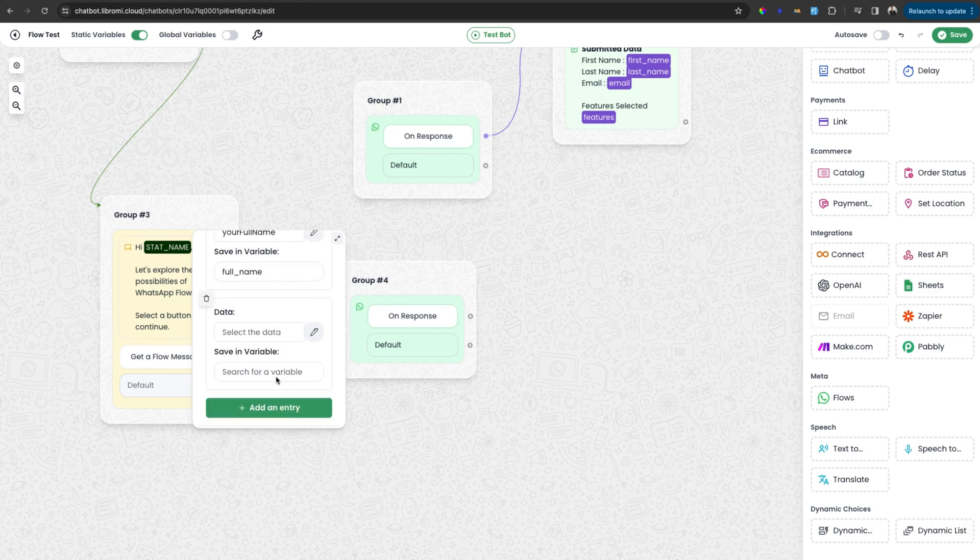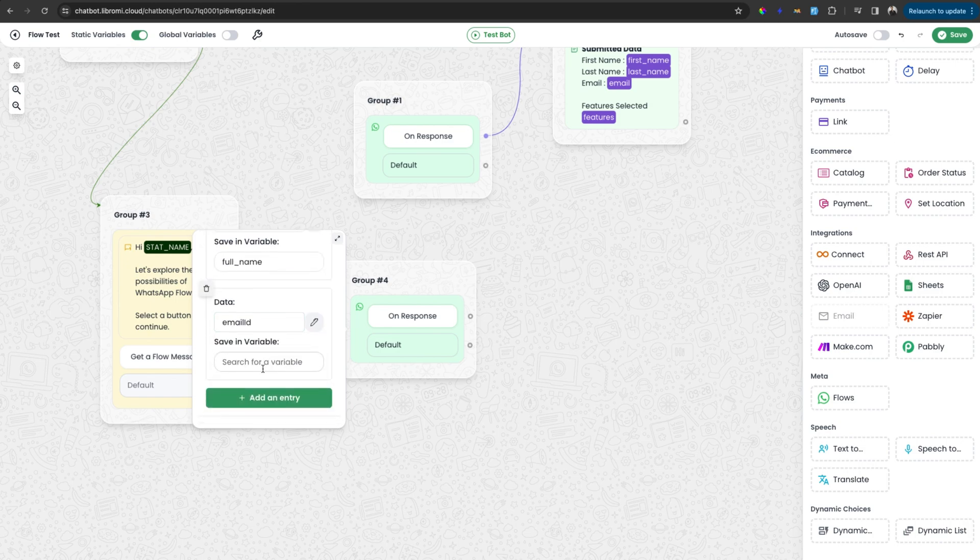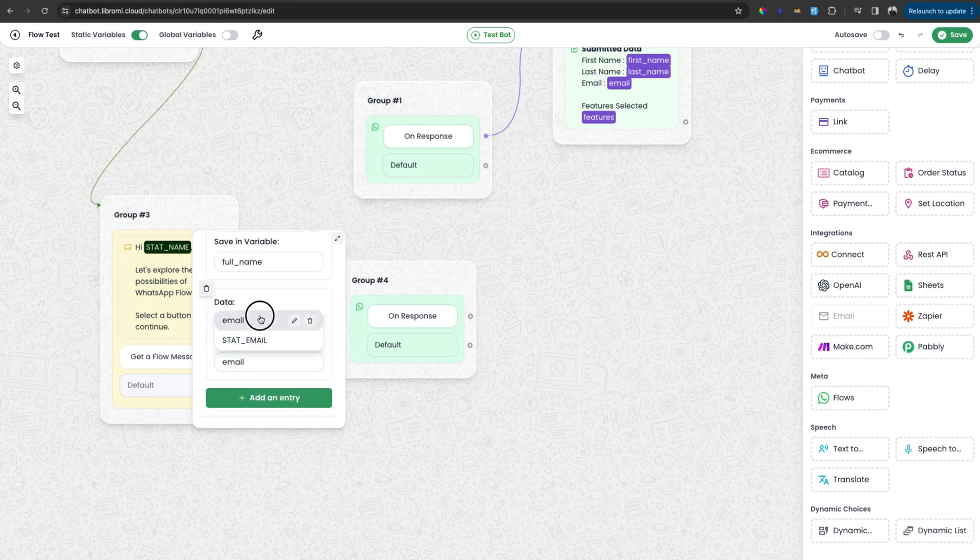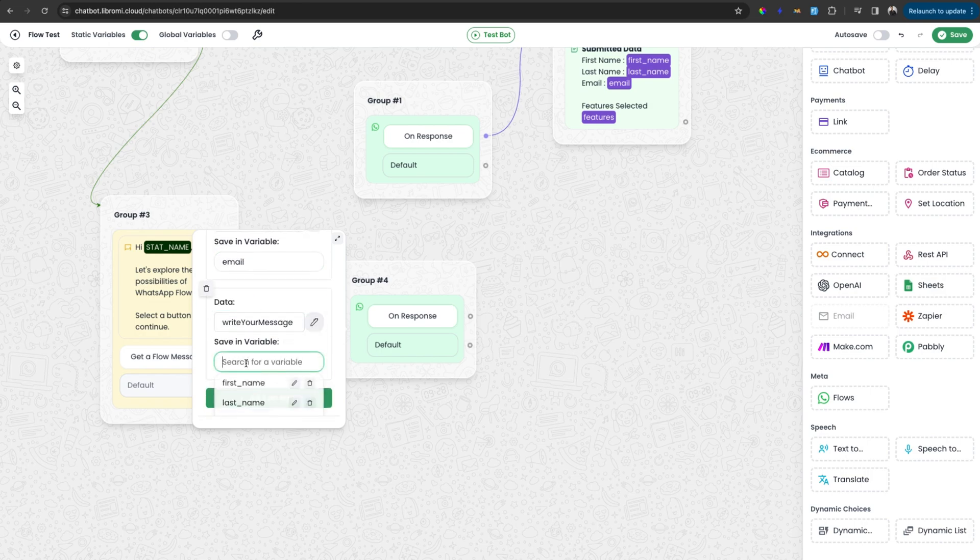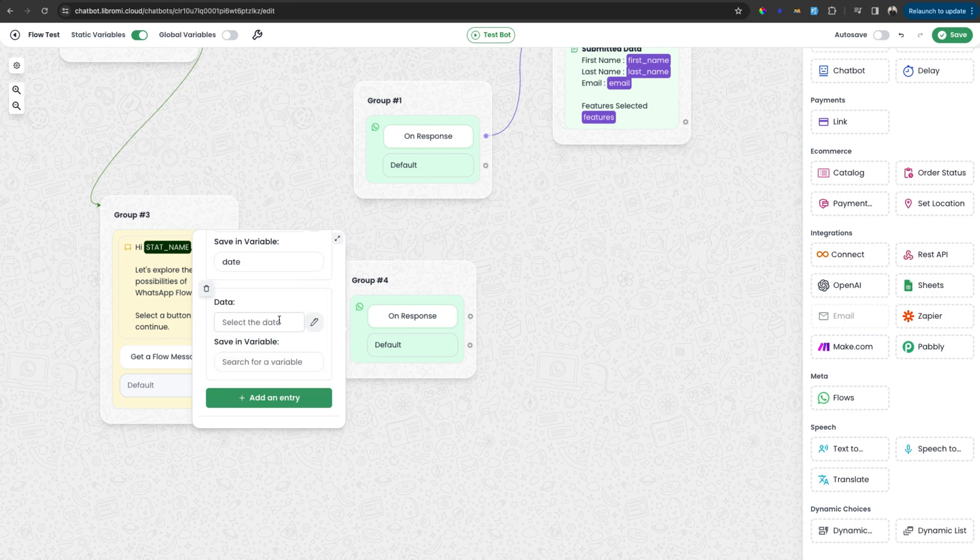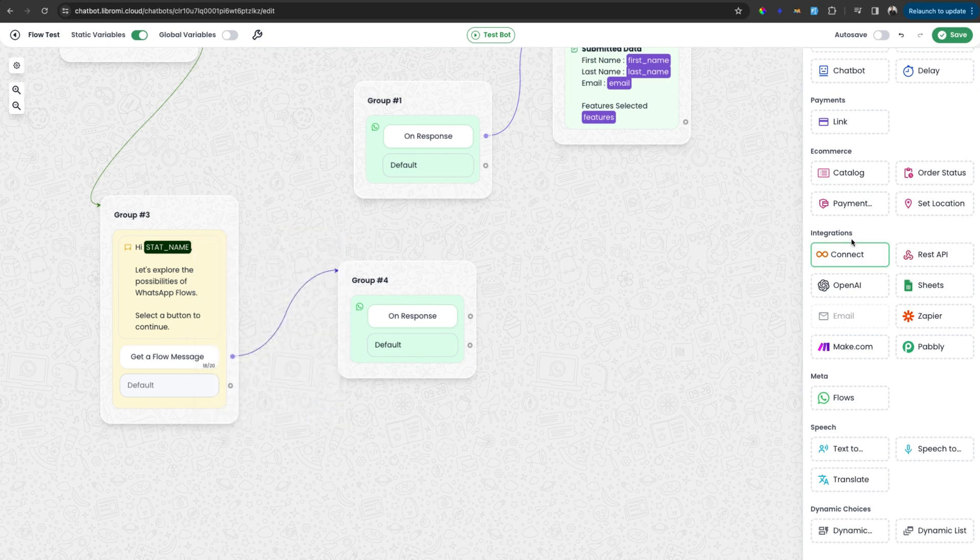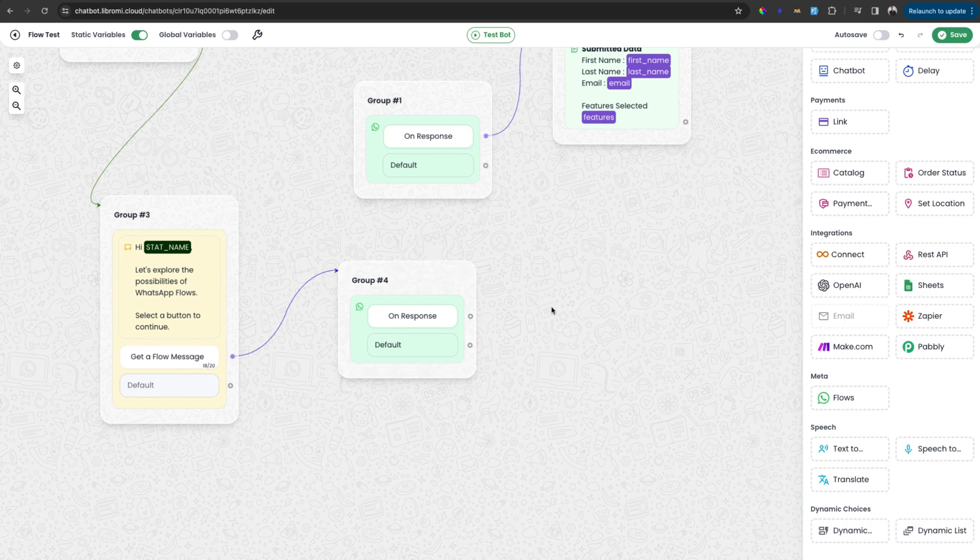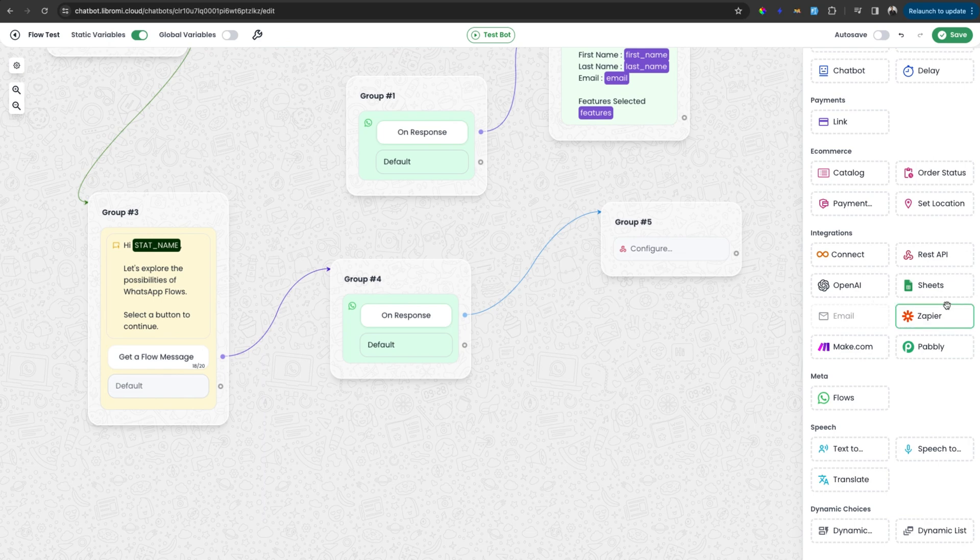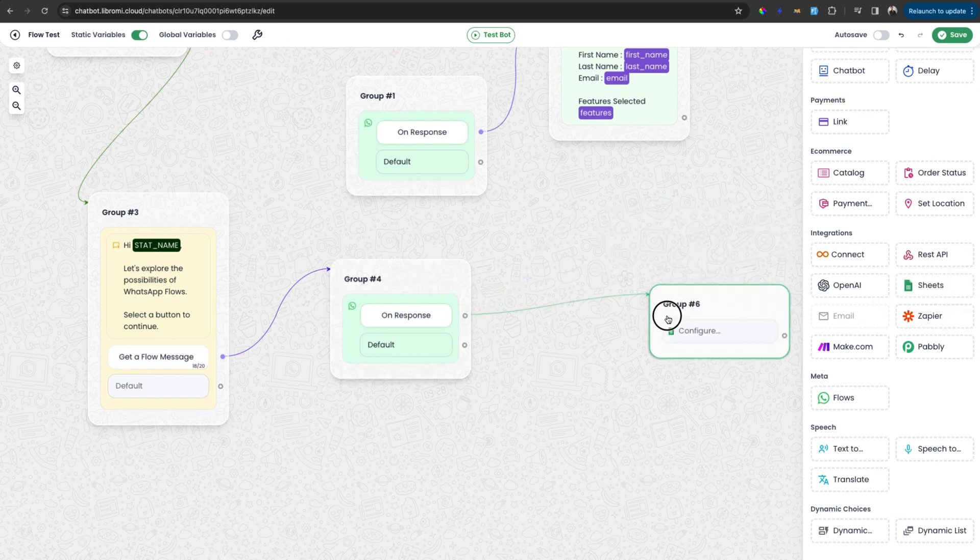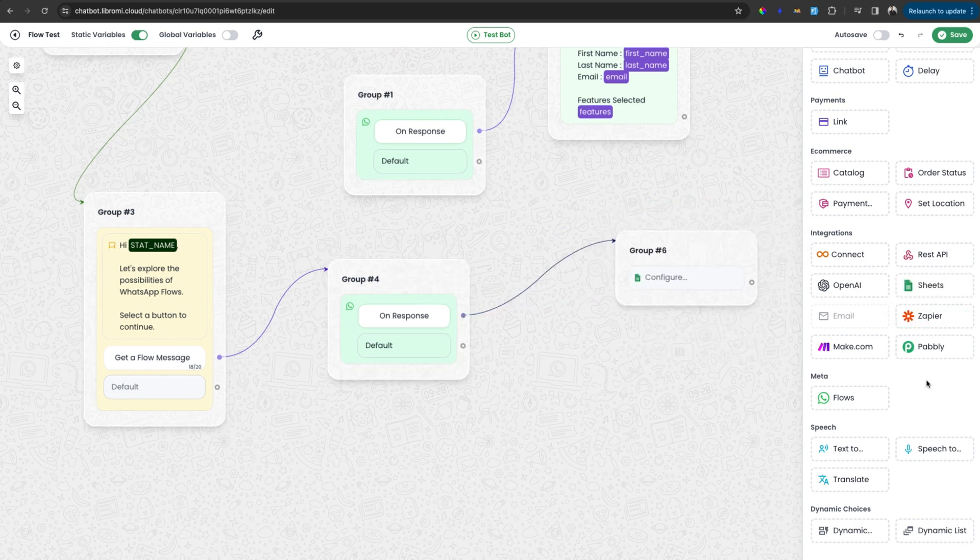And the next option is email ID. Similarly, you can give an email name and save it in a variable and then the user message can be saved into a message variable and then you can see your interested area available here which also can be saved as a variable. Similarly, you can save all the variables and use anywhere in the chatbot. And if you want to send the same data to a separate CRM, you can use the REST API to send the data or you can use the Google Sheet integration and write the same data in a Google Sheet.